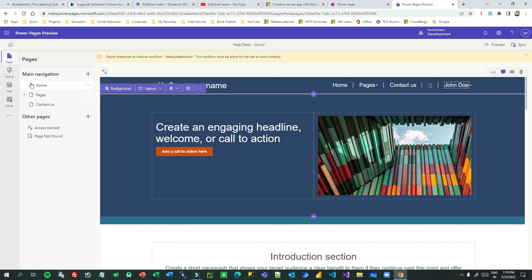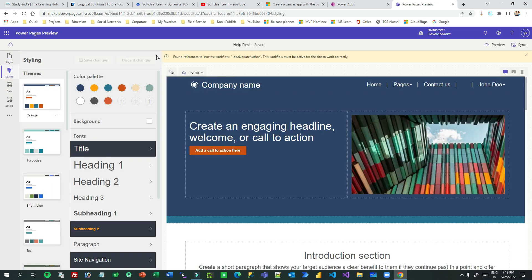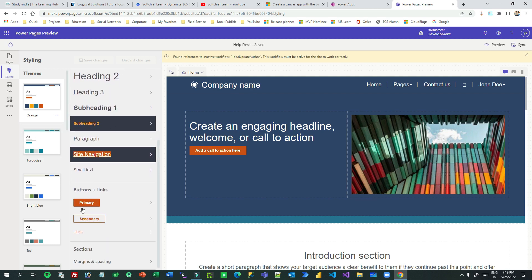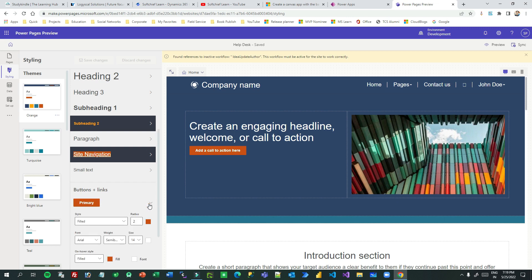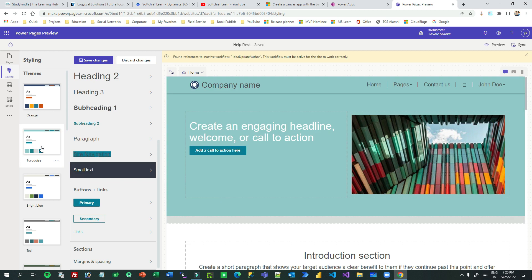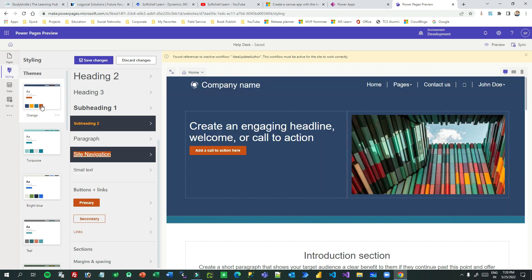If you go to Styling, you will see there are many inbuilt themes available. You can define your own color palettes and design HTML elements — what should be the heading style, what should be the button color. You have full authority to design the styling of your Power Page, similar to the experience in Power Apps Portal.